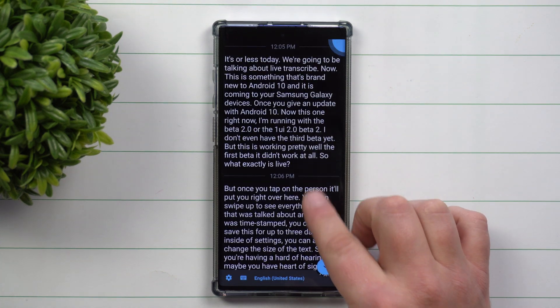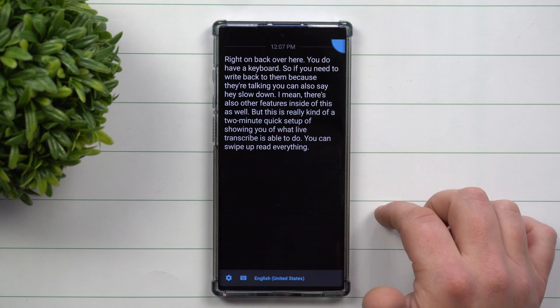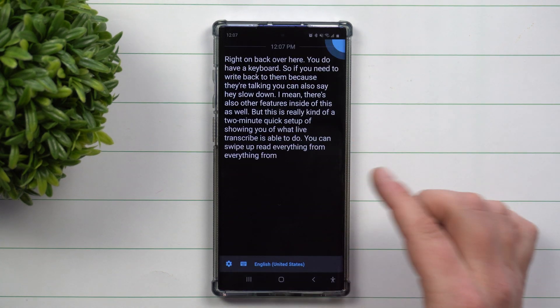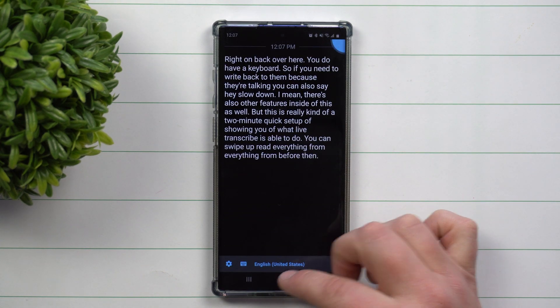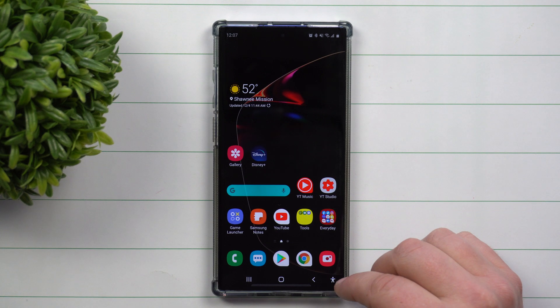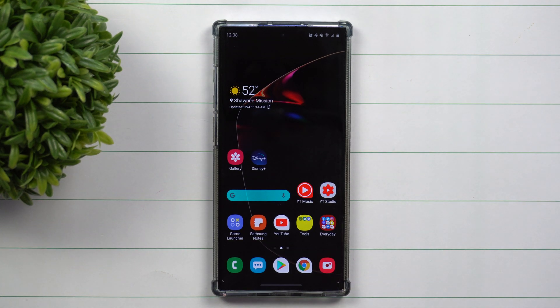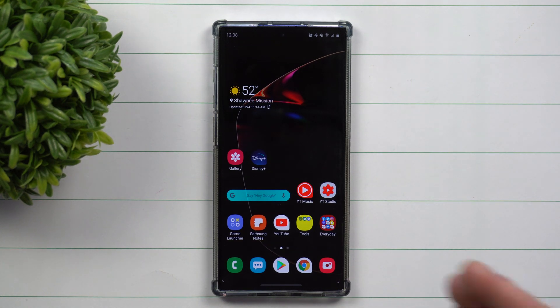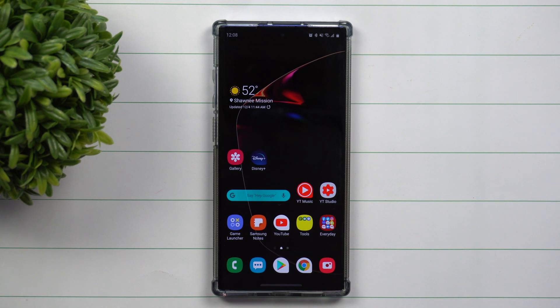You can swipe up to read everything from before, and then just head right back home. So this was a quick tutorial of Live Transcribe, something you're able to check out once your phone has Android 10.